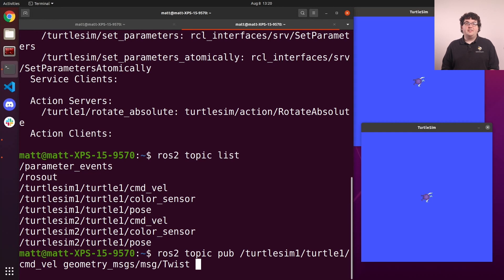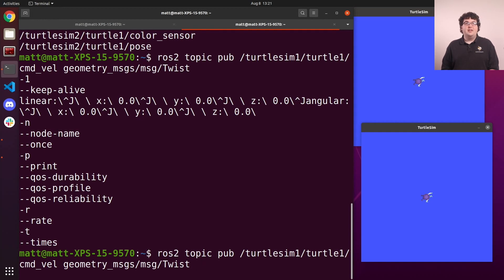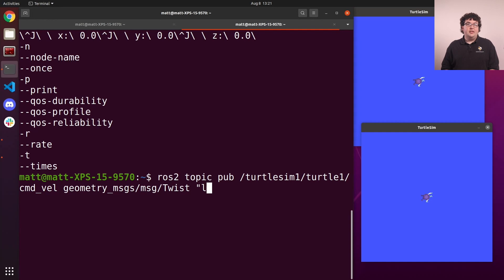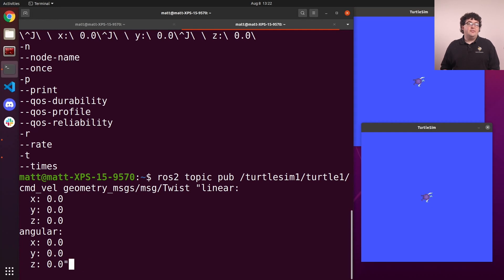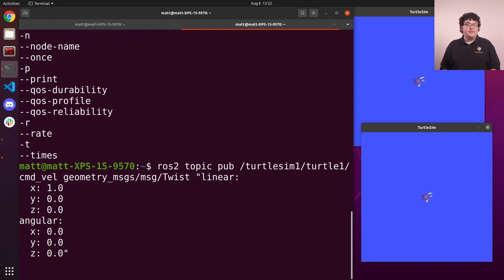When we double press the tab key, the terminal will show us the flags and other options we can use at this point in the command. In these options, we can see the structure of a geometry_msgs/msg/Twist message. To get this in our command, we can type double quote L and double press tab for the terminal to give us the rest. The L here was just because that's the first letter in the message structure. Giving the terminal that letter rules out all of the flags that start with dashes. Now we can set the linear x velocity to some number, say one. And when we hit enter, our turtle moves.